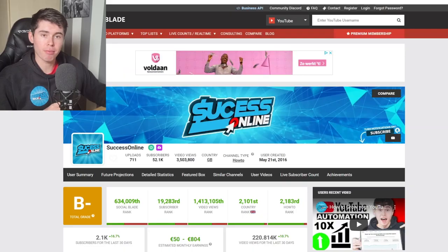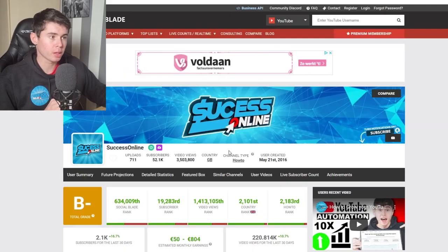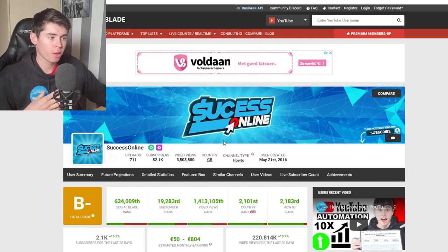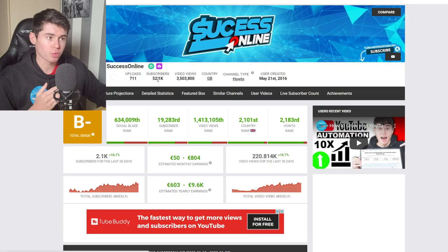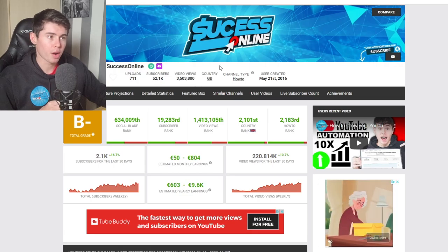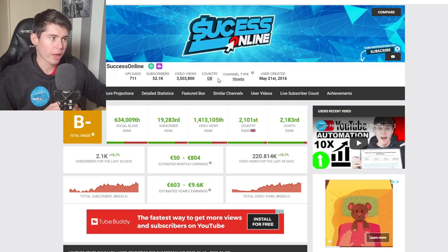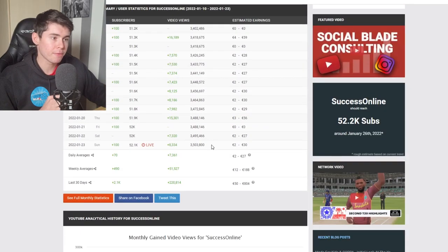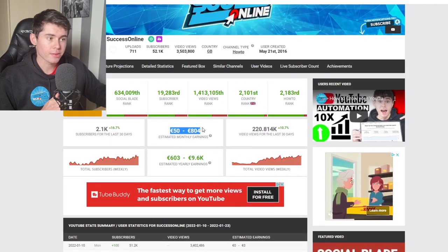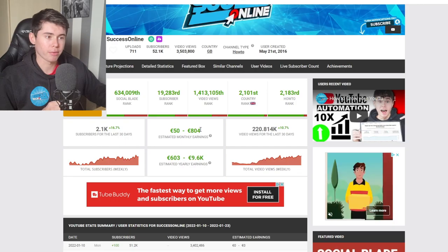First of all, what you should know about SocialBlade is that it's a platform where you can find stats from any YouTube channel. I'm taking a look at the Success Online channel which I own, and on here you can see the view count, the subscriber count, where the channel is located — this still shows the UK which is actually wrong — when it was created, how many views it's getting per day and per month, and then also an estimated monthly earning count. That estimated earning is mainly what we're here for.